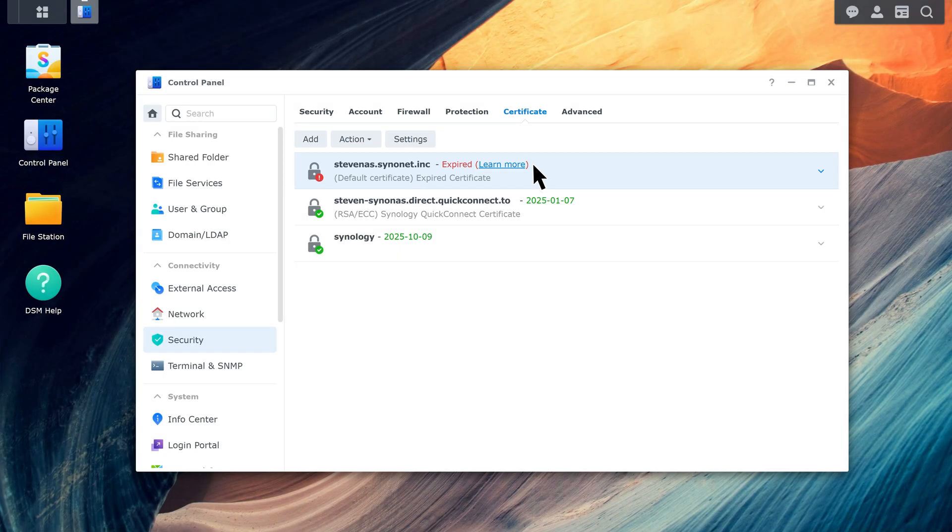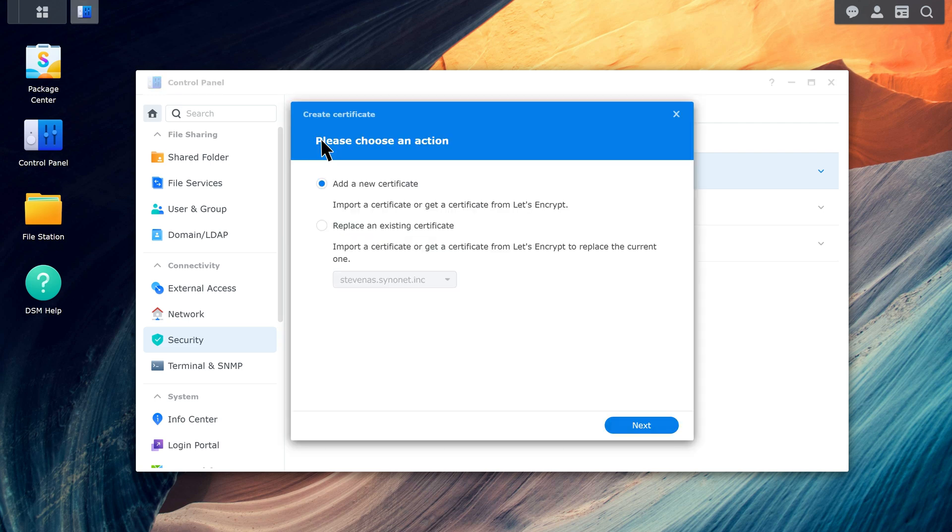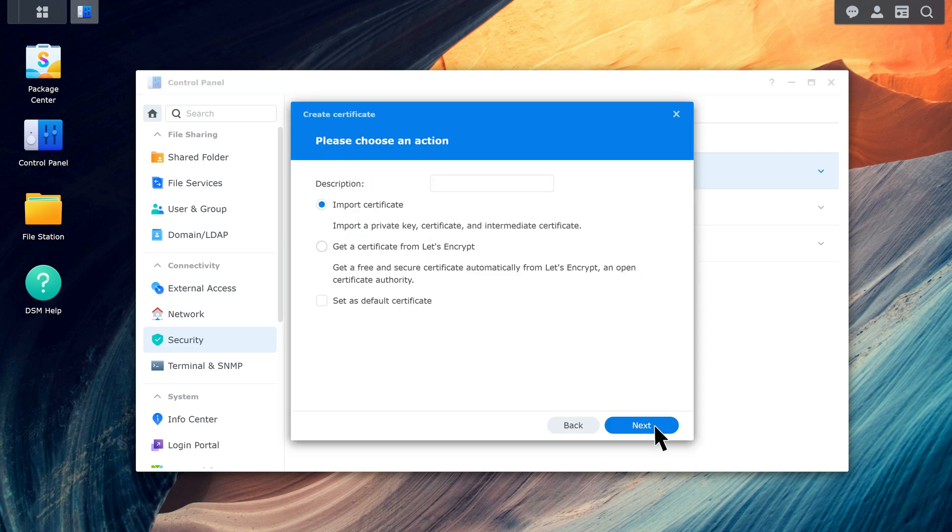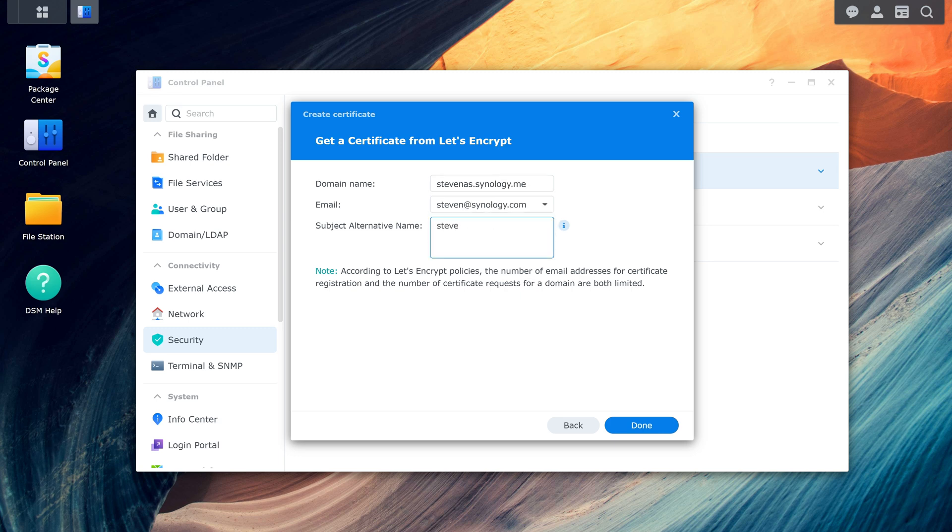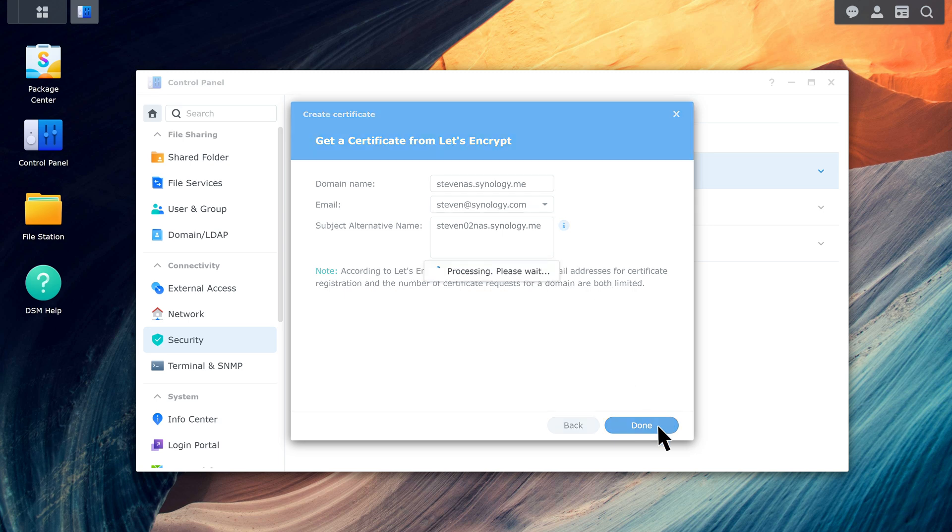Click Add. Choose Add a new certificate. Choose Get a certificate from Let's Encrypt. Select Set as default certificate. Enter domain name, email, and subject alternative name. Click Done to save the settings. The certificate will be imported immediately.